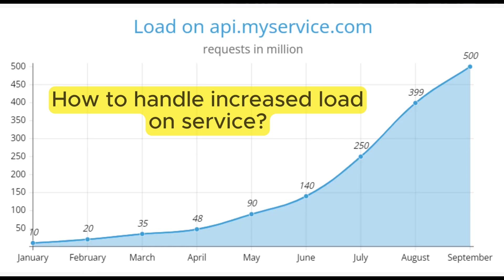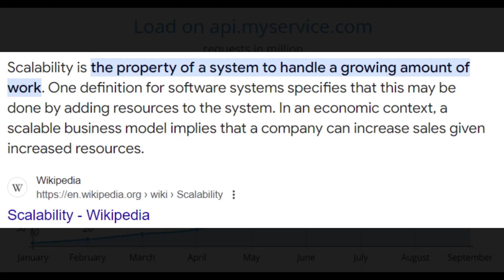Now, how do we handle the increased load on our service? We need to design our system in such a way that it can be scaled with minimum or no effort. In system design, scaling means the ability of a system to handle an increasing workload or user traffic without compromising its performance. There are different ways to scale a system.